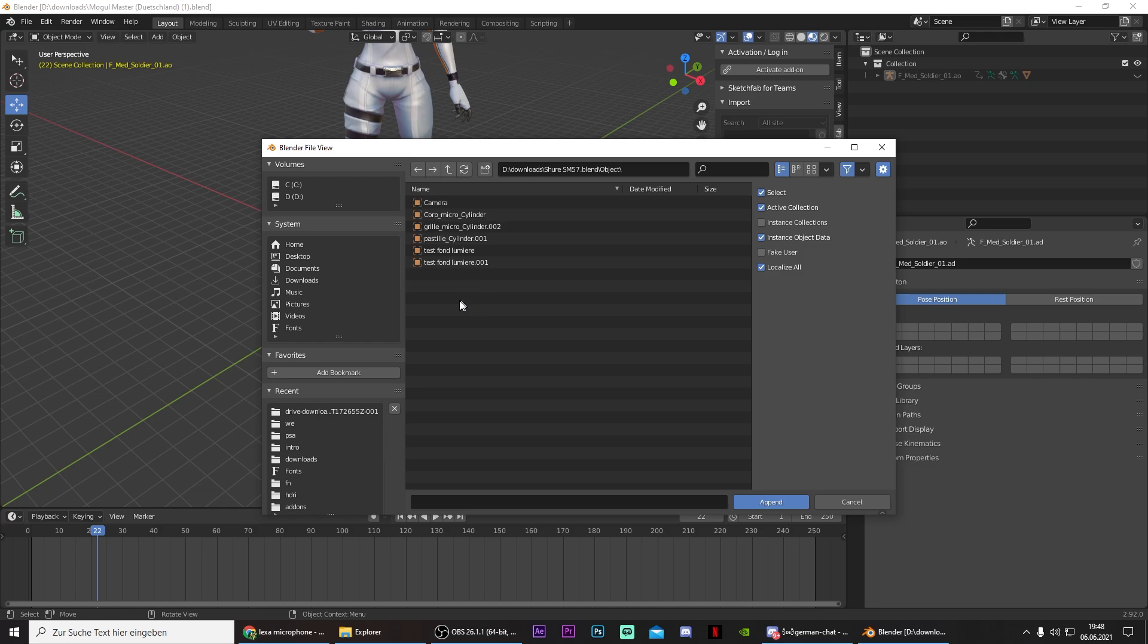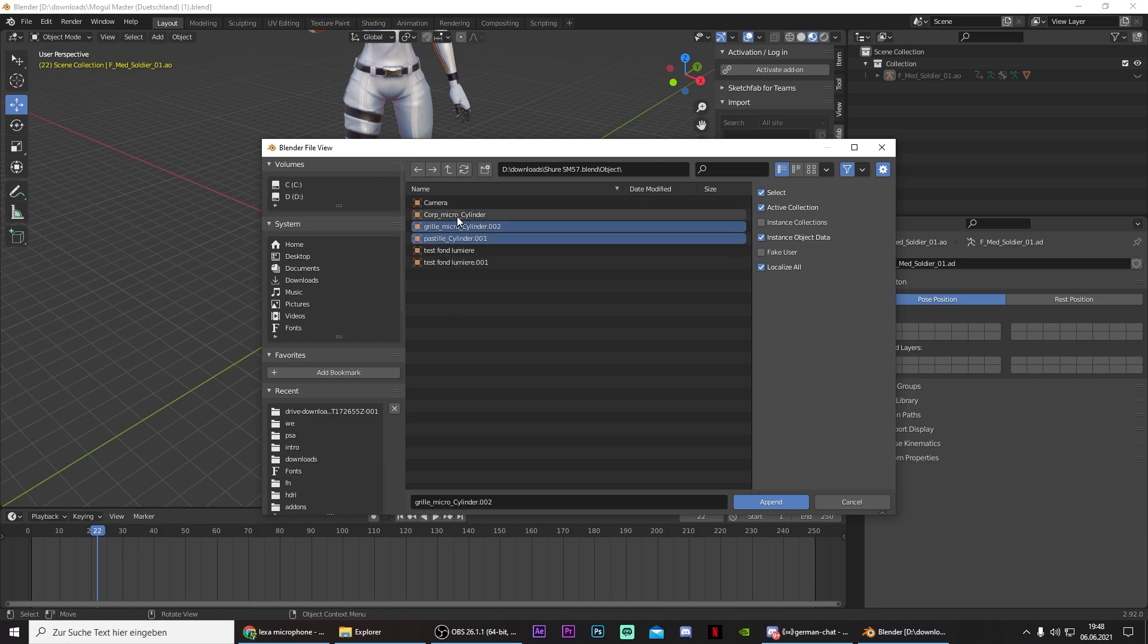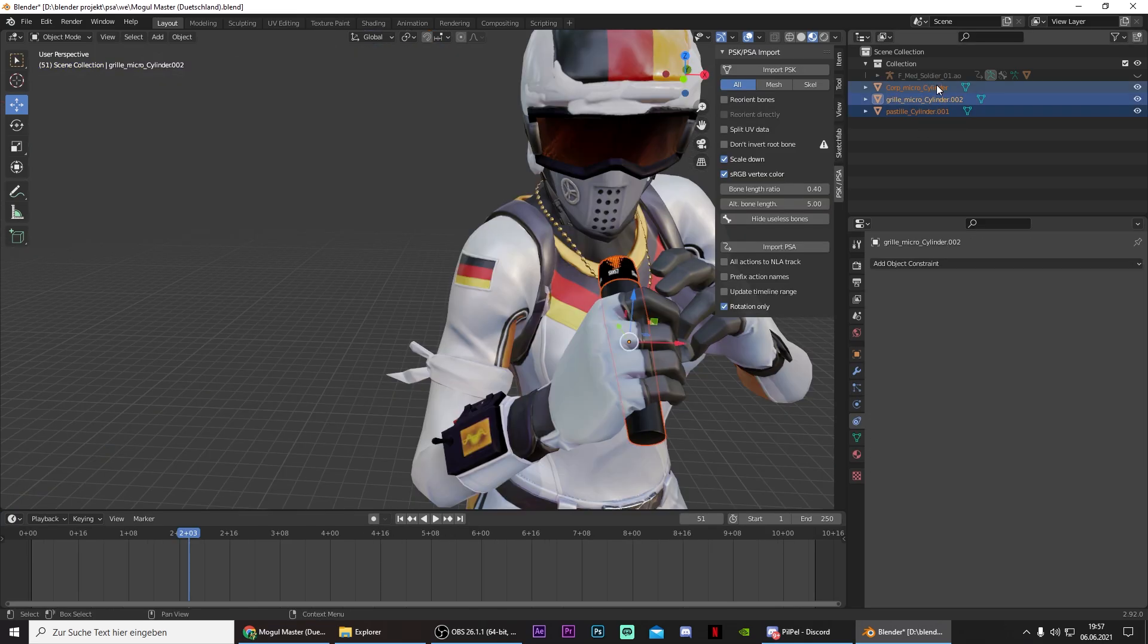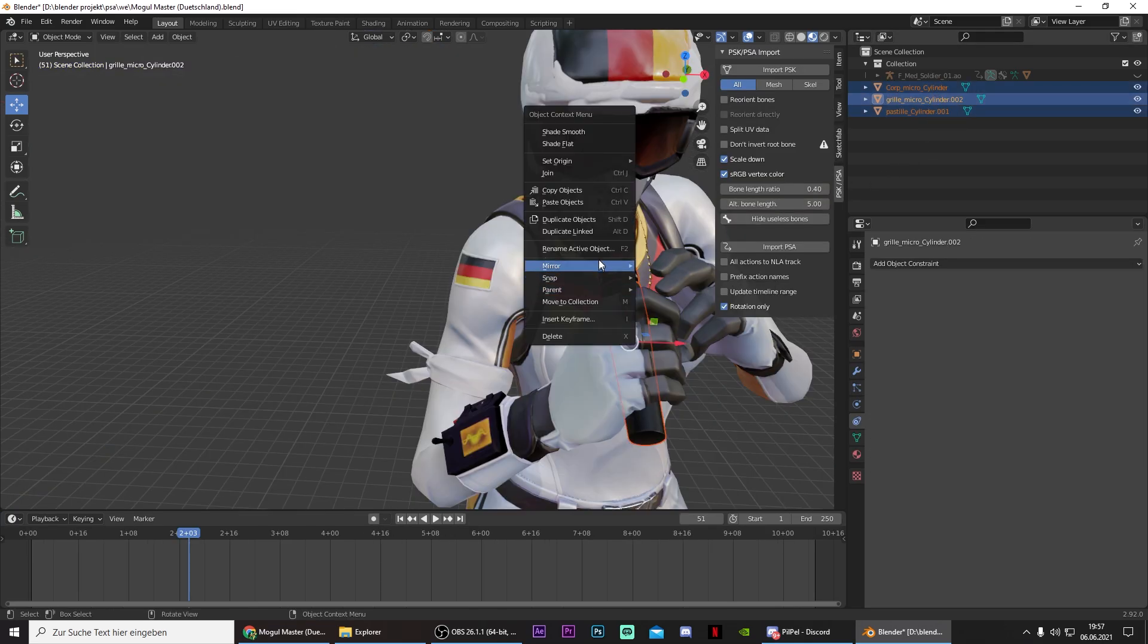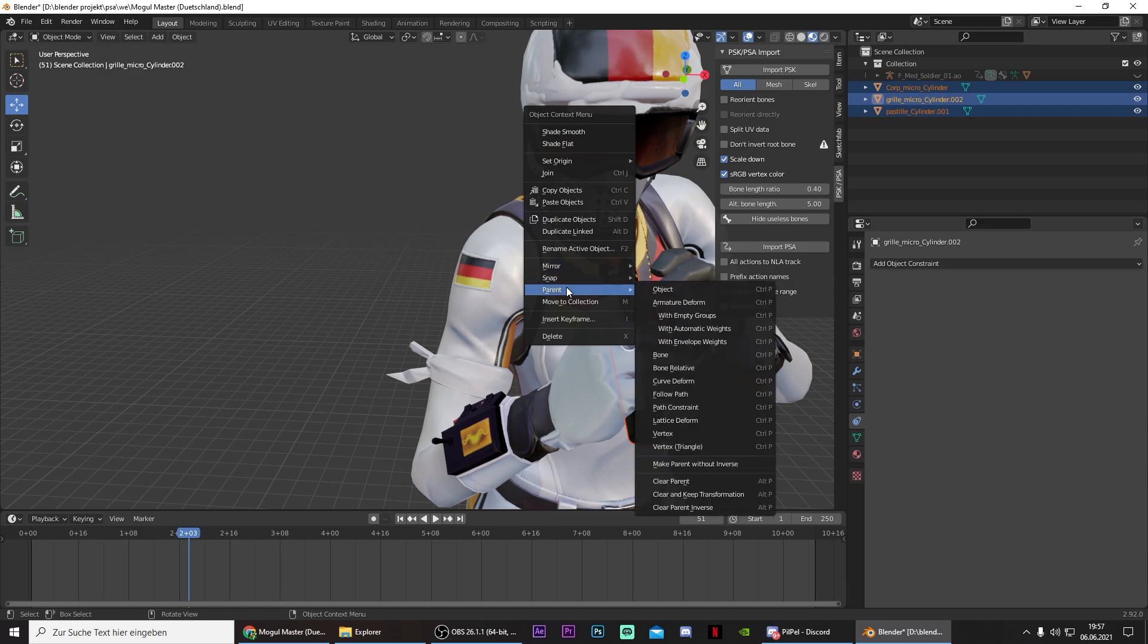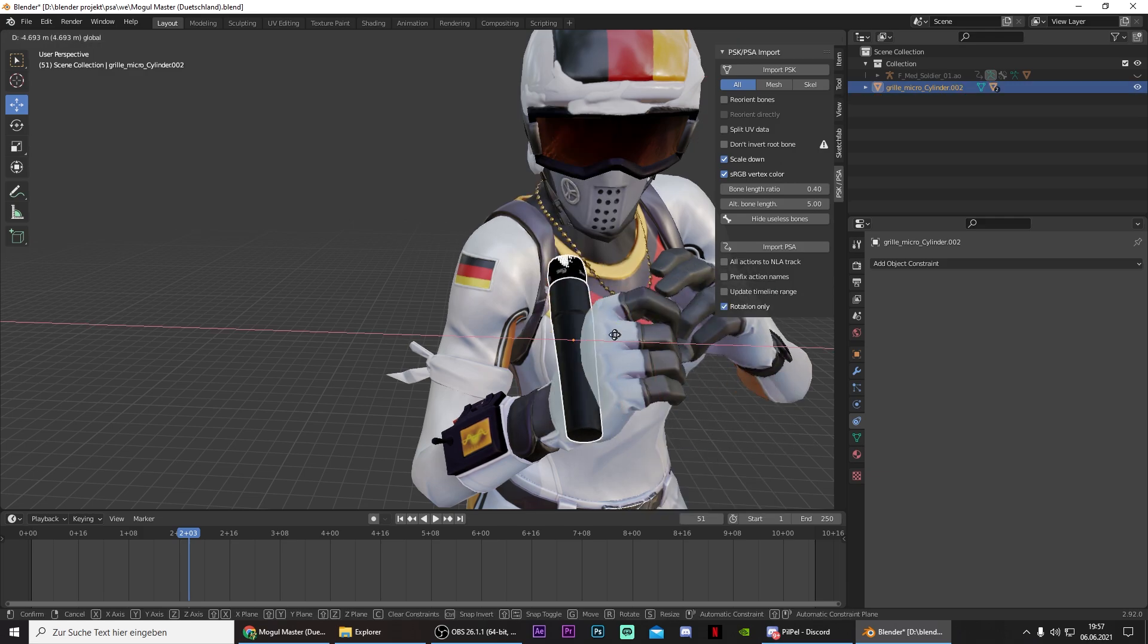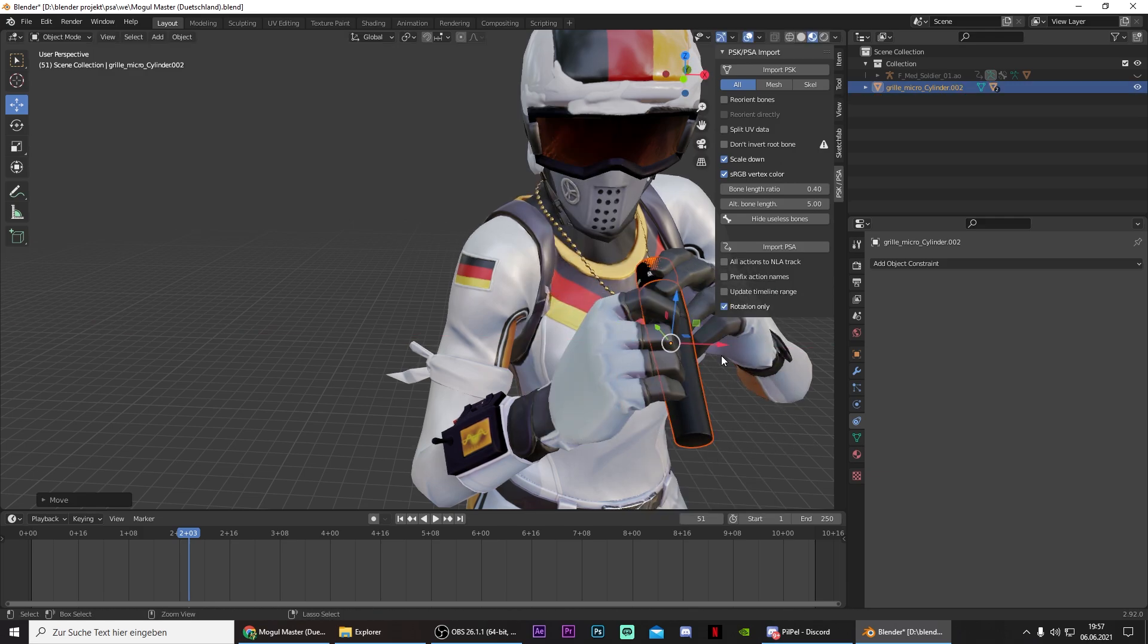Object. And select, actually just select those three. Click on them by pressing Shift and then press on Append. And now make sure to select all three parts of the microphone. Right click, Parent and Object. And now if you move it, the entire thing will move.